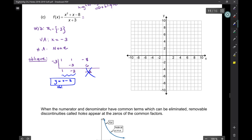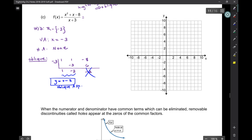So y = x − 2 is the oblique asymptote. To graph it, just graph it like in algebra: y-intercept is −2 and the slope is 1, so you go up 1 over 1. We also have a vertical asymptote at x = −3. Let's graph all of our asymptotes.